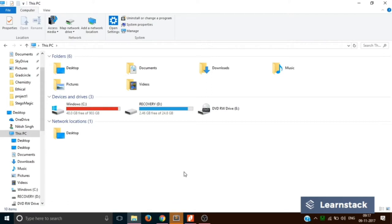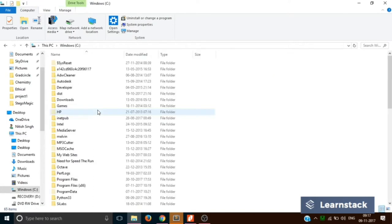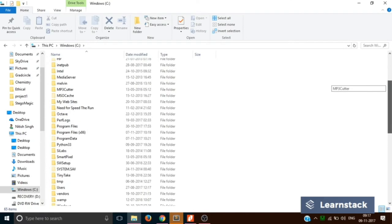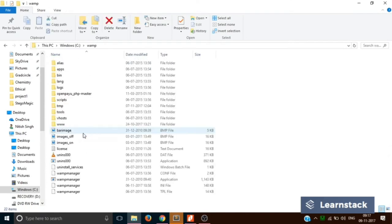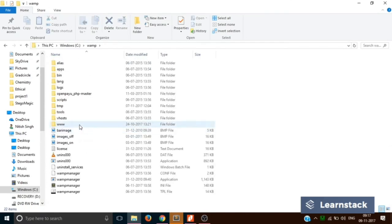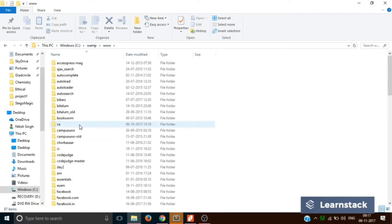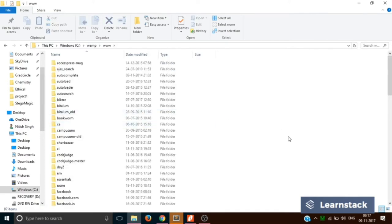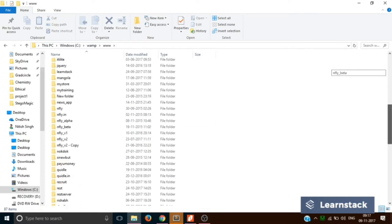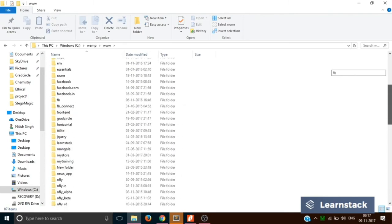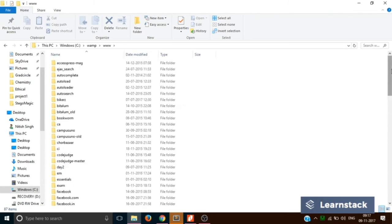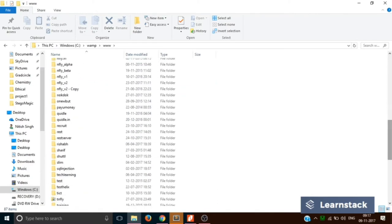Now, any PHP project that you are going to create from now onwards will be saved inside C drive, inside WAMP directory, and inside WAMP, inside www. So we will double click and over here, as you can see, there are a lot of folders already present. Yours must be having only two to three folders. The reason there are so many folders is because I have already worked on many projects.